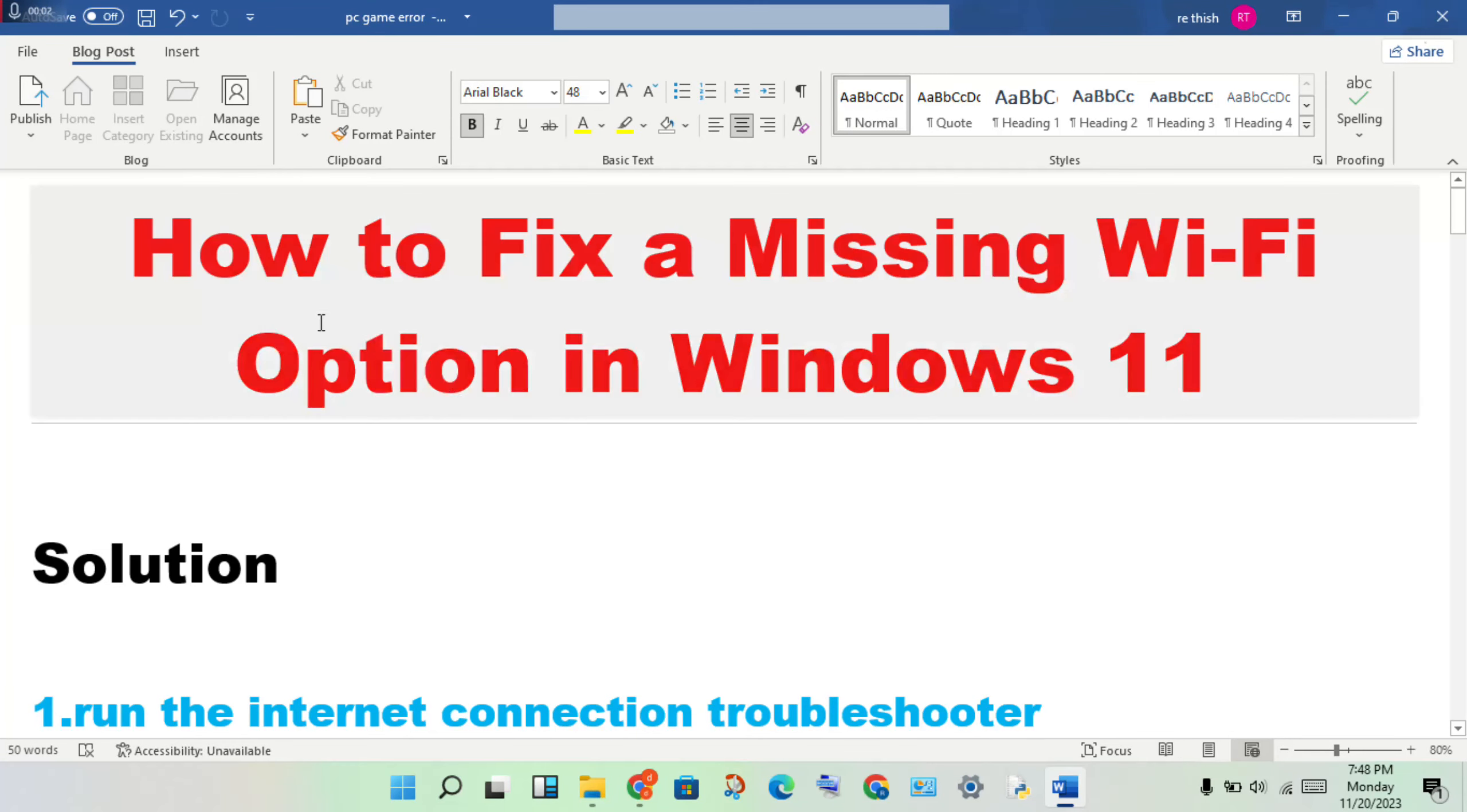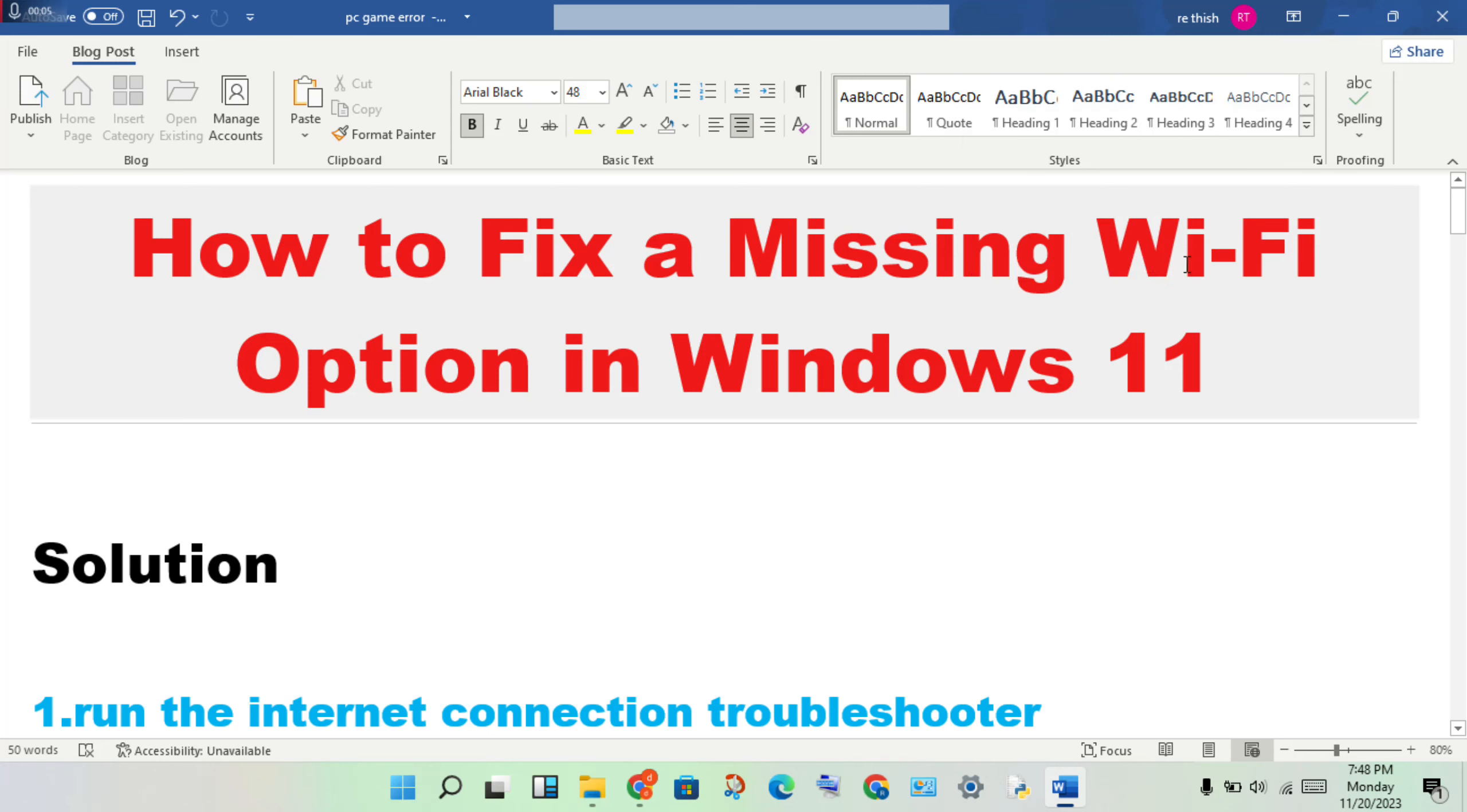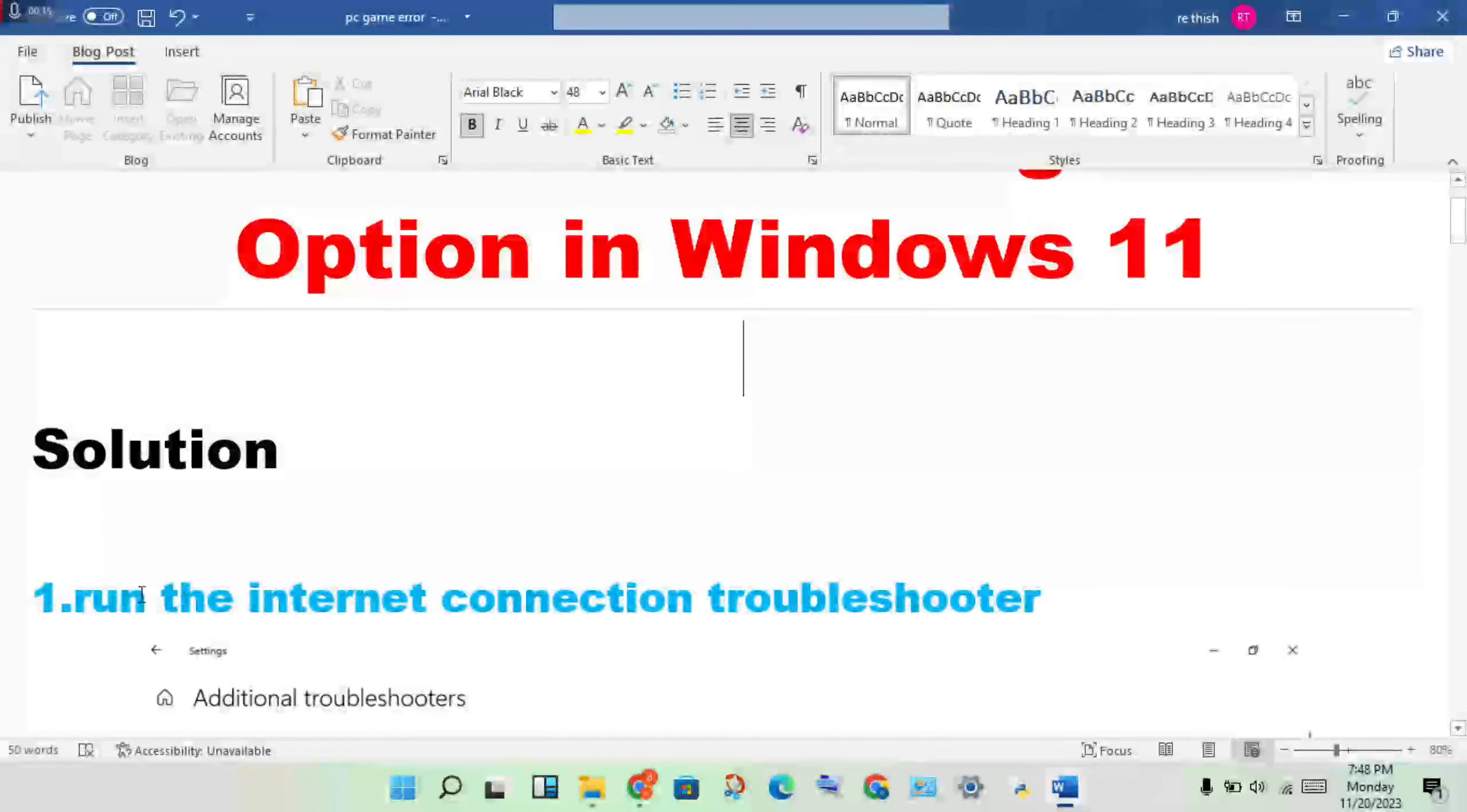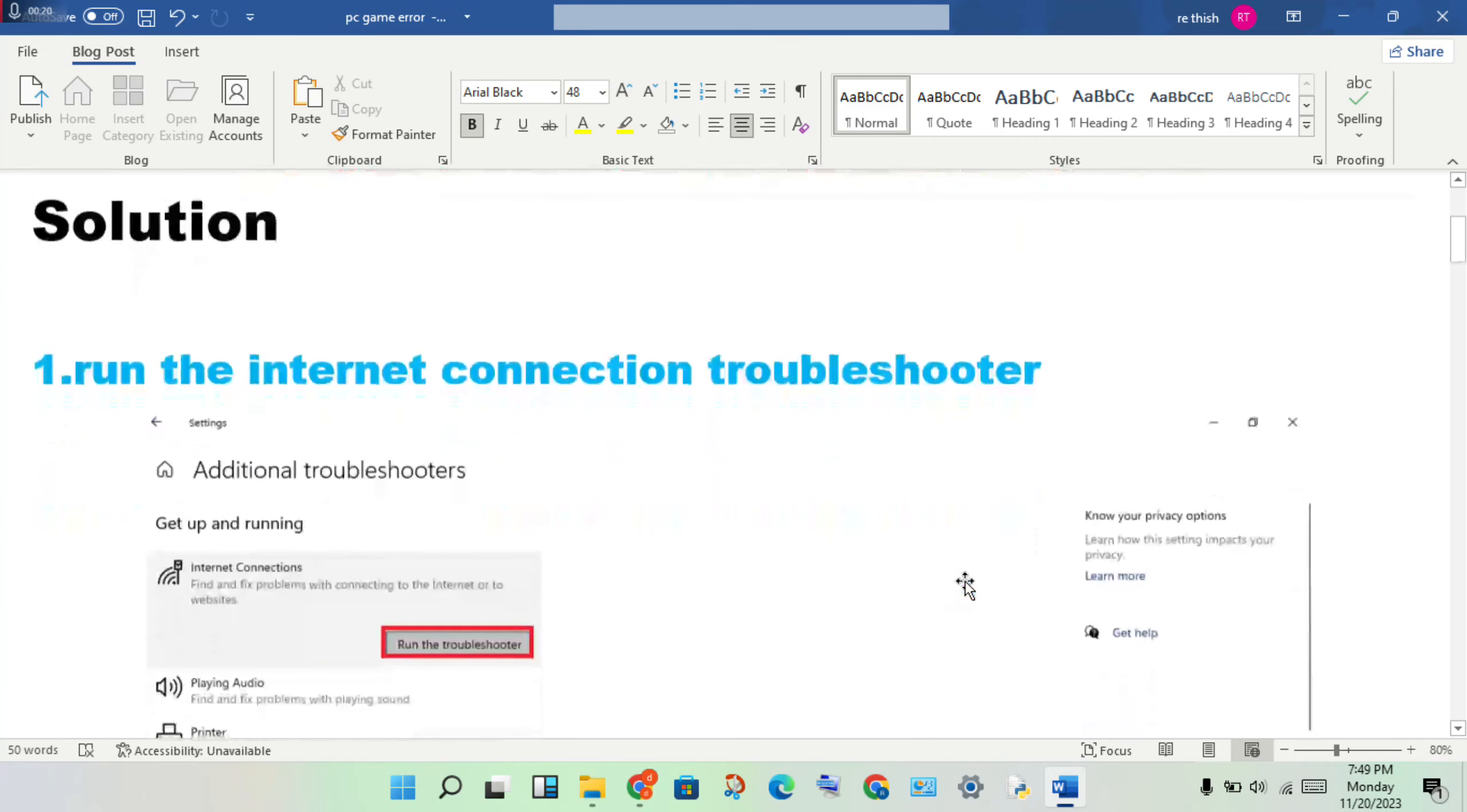Hello guys, welcome to my channel. How to fix a missing Wi-Fi option in Windows 11. To solve this problem, the first step is to run the internet connection troubleshooter.